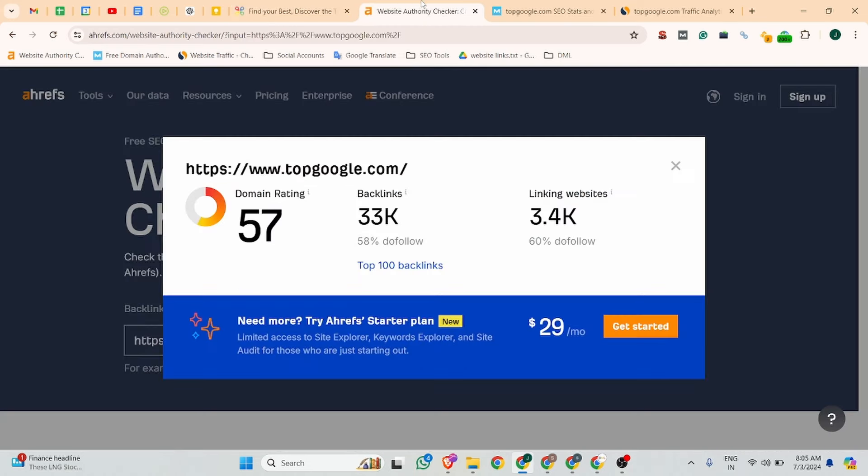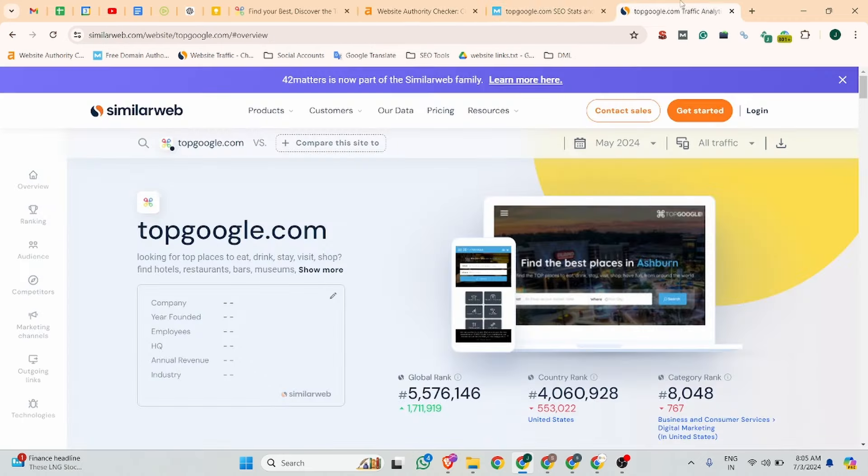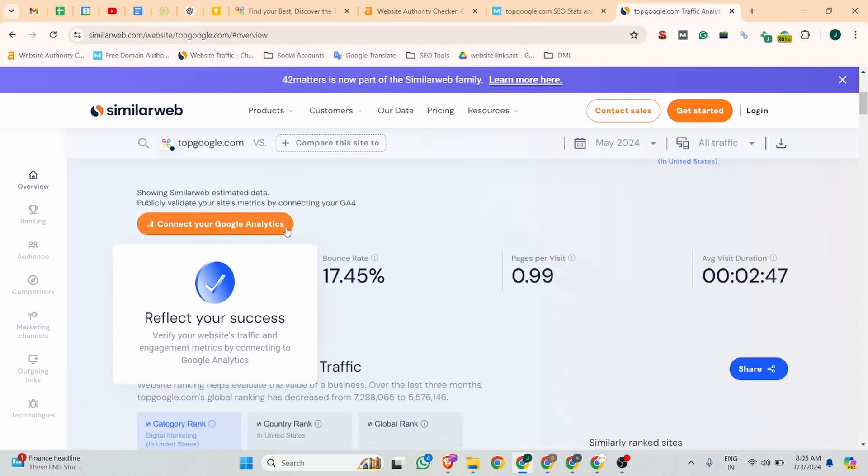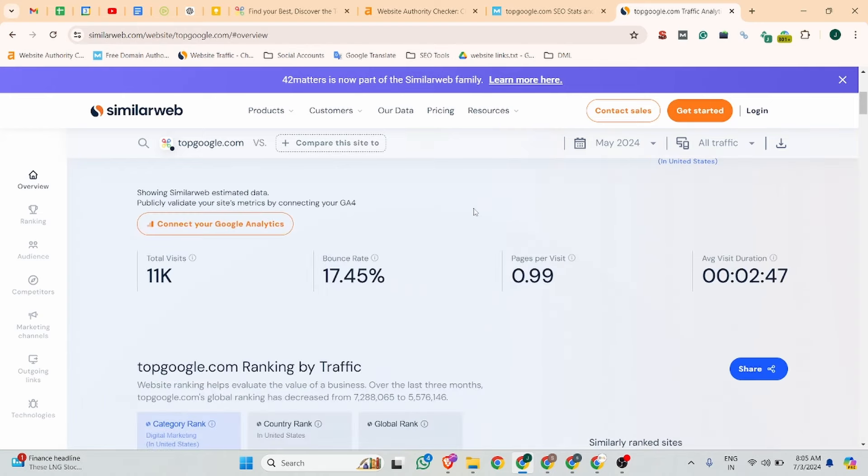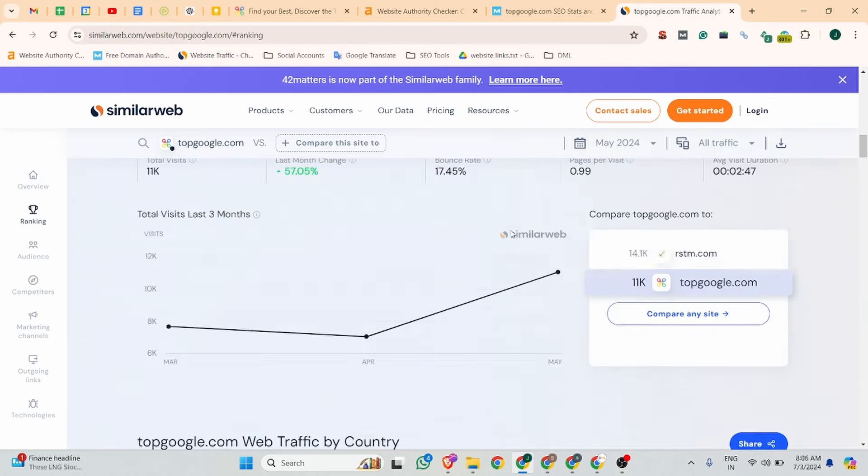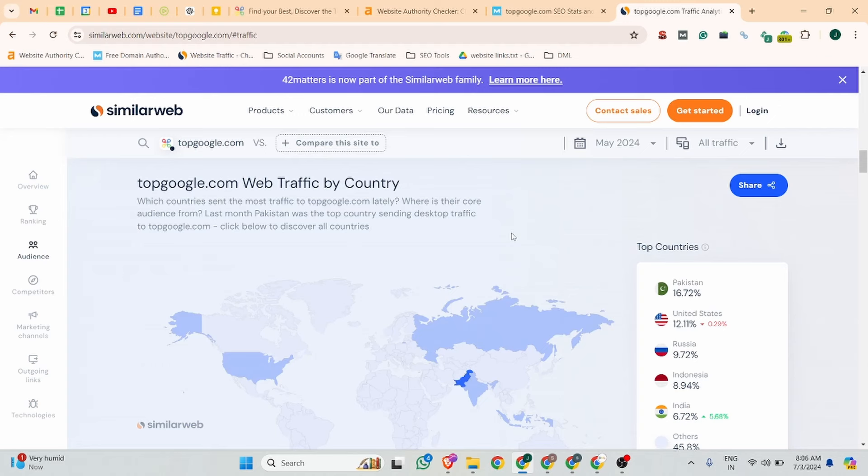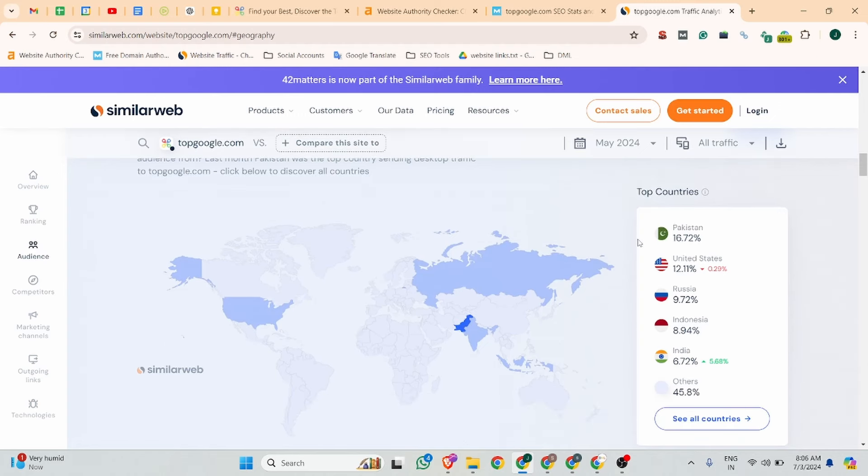According to Ahrefs, the domain rating is 57, and according to Moz, the domain authority is 17. According to SimilarWeb, this website is getting 11k visitors, mostly traffic from Pakistan, USA, Russia, Indonesia, and India.